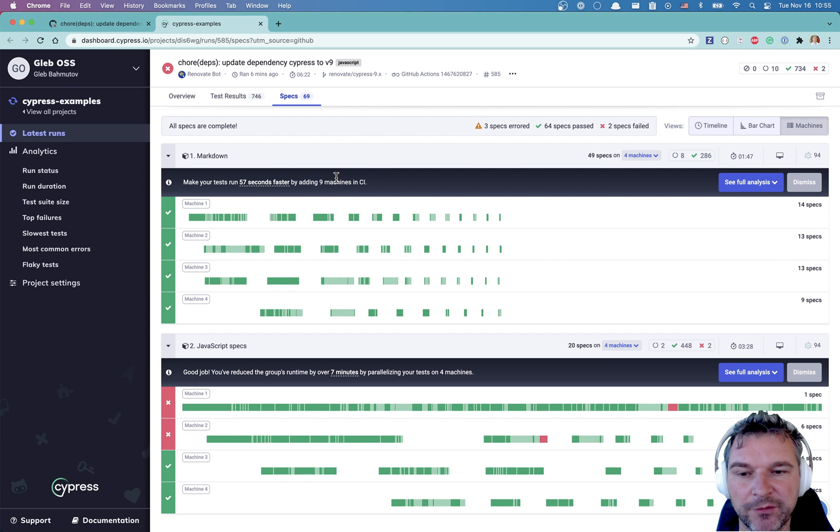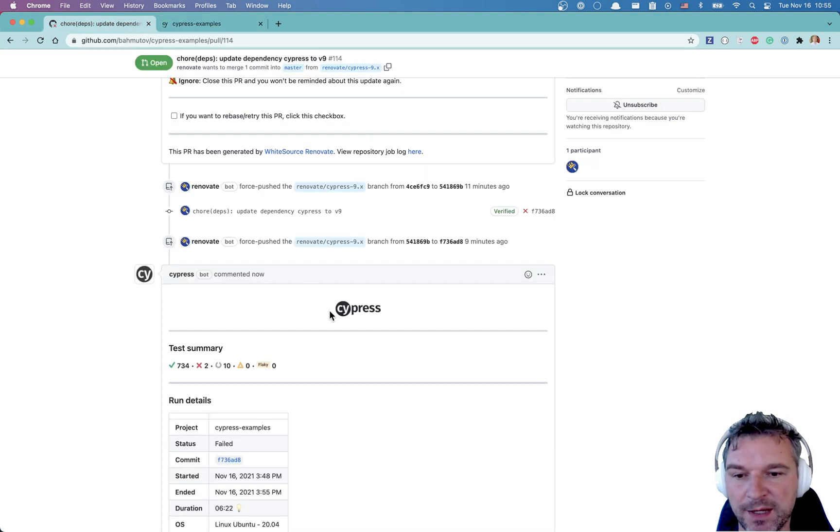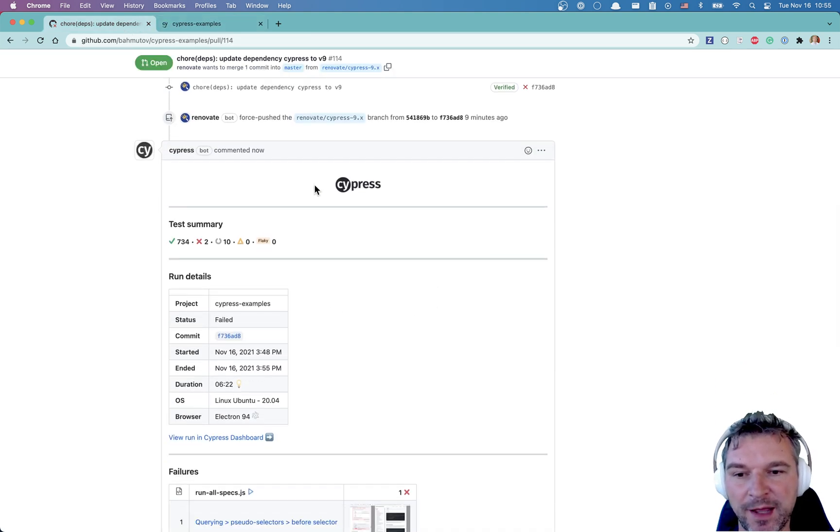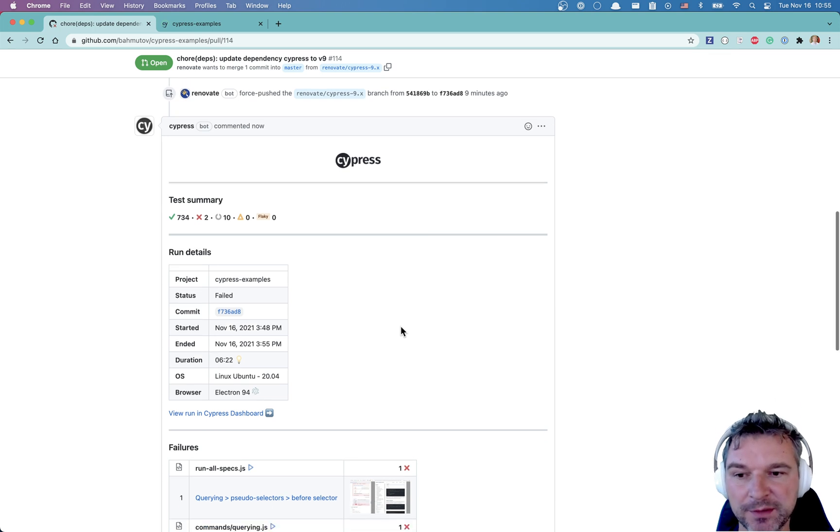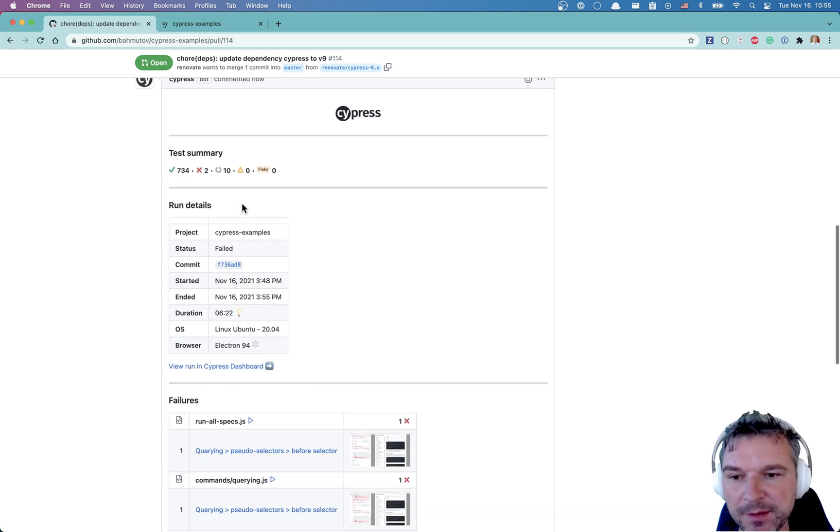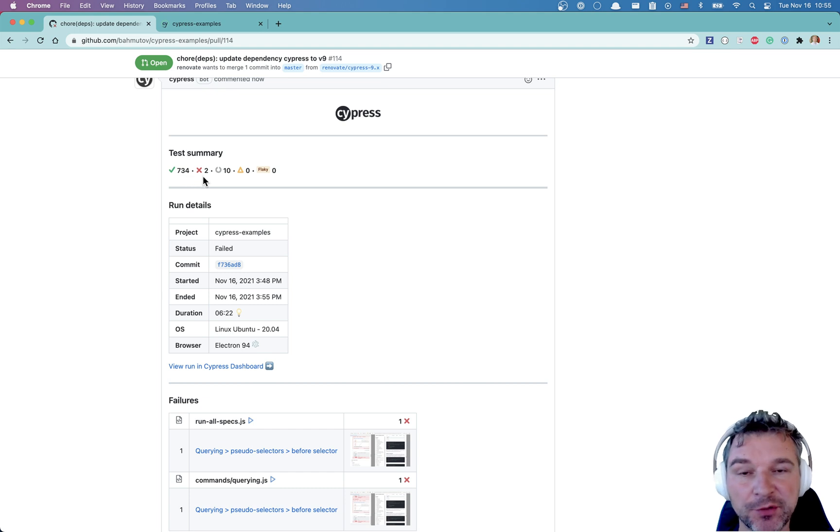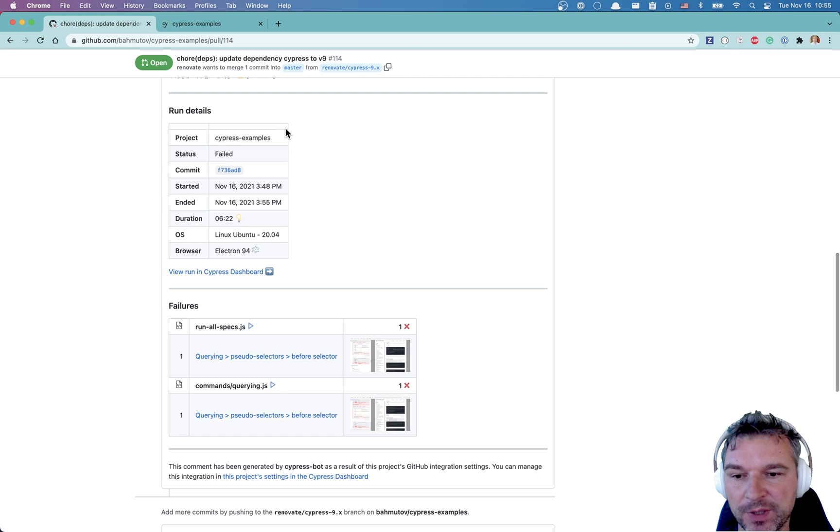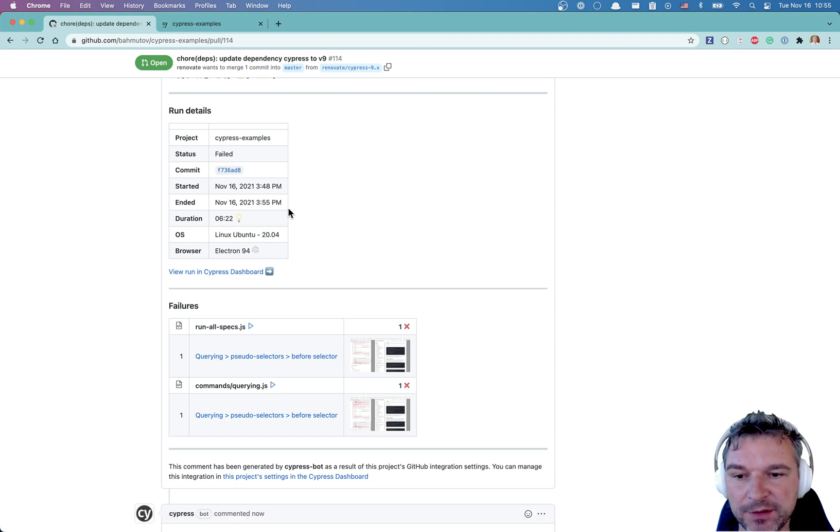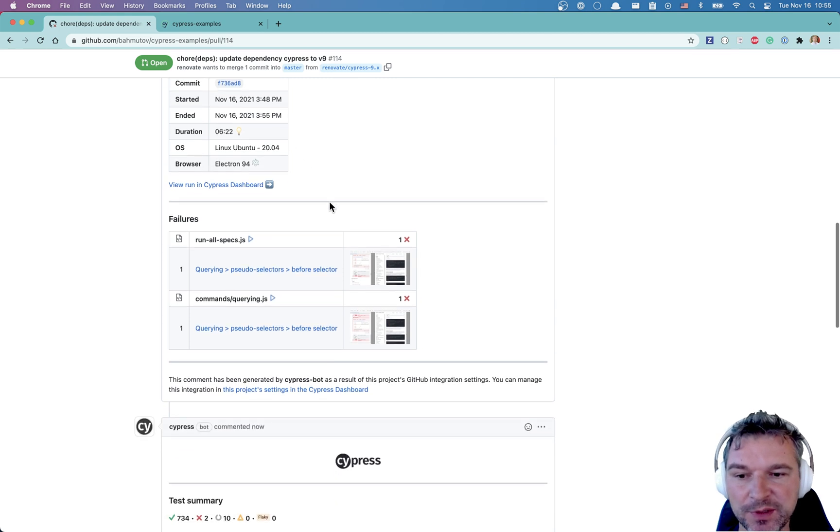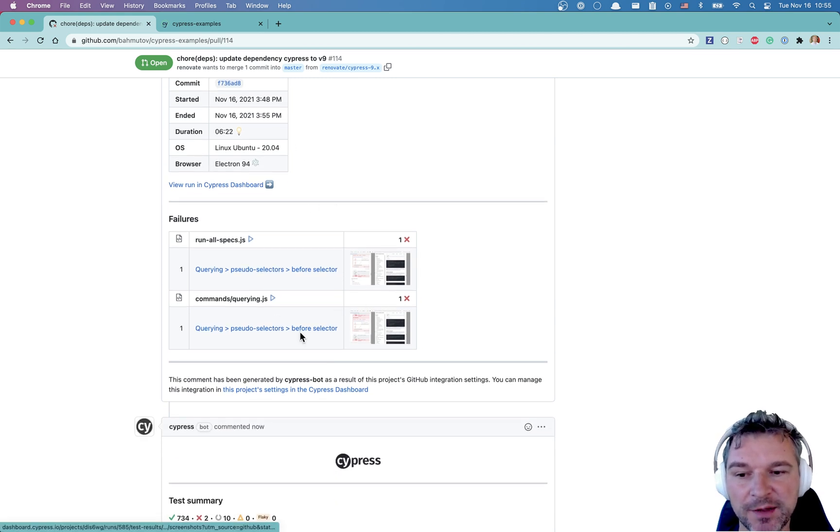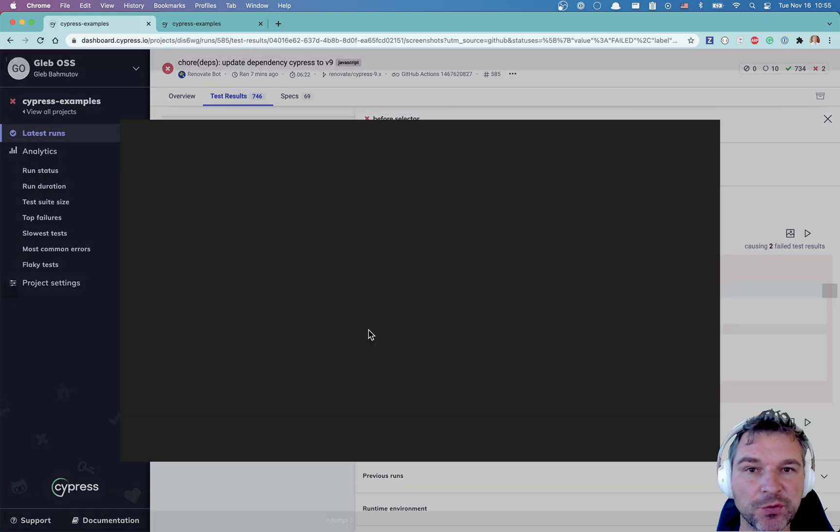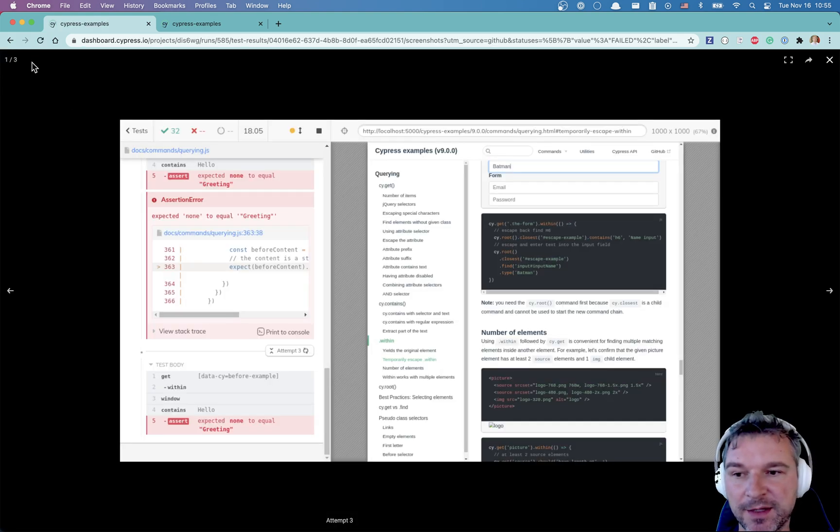All right. The run is officially closed. Let's go back and notice. Now we have a comment on the pull request from Cypress application. It says so many tests have passed, but two have failed. We know it's the same test, but in two different specs. We can see how long it took, the browser we use. And now we have a screenshot. And if we click on the screenshot, we immediately go to that failing tests.